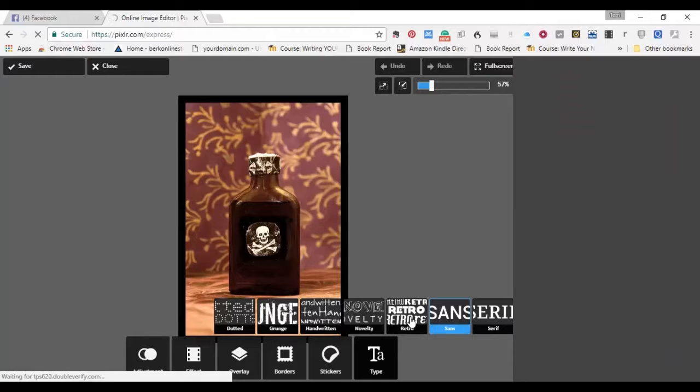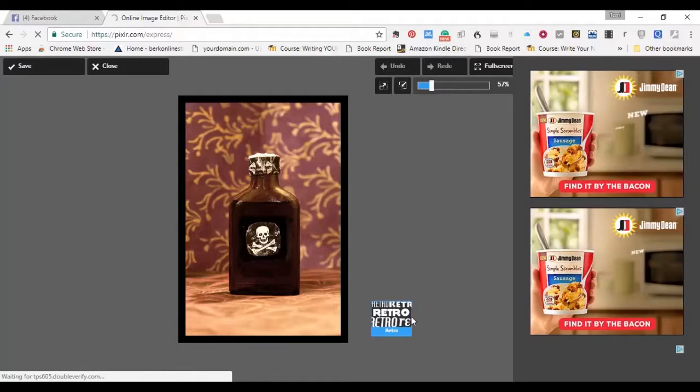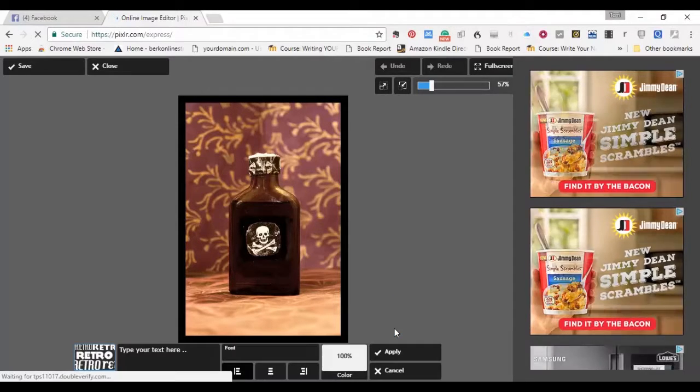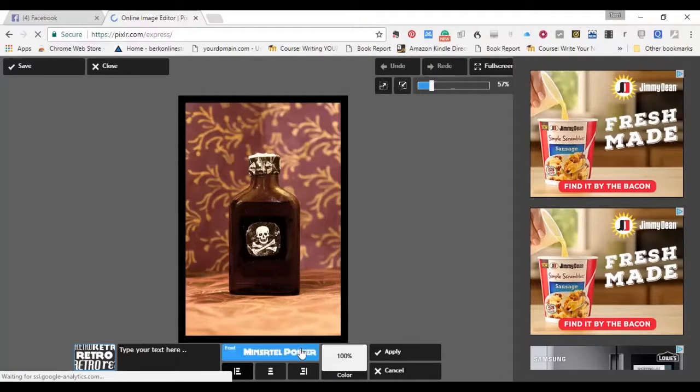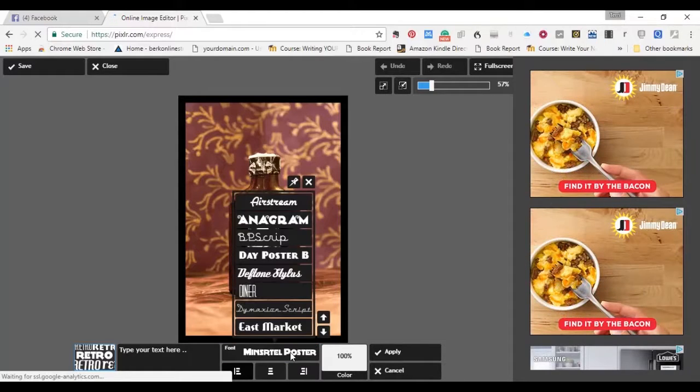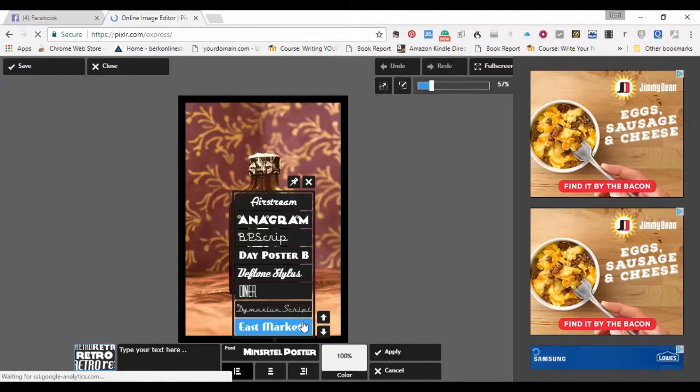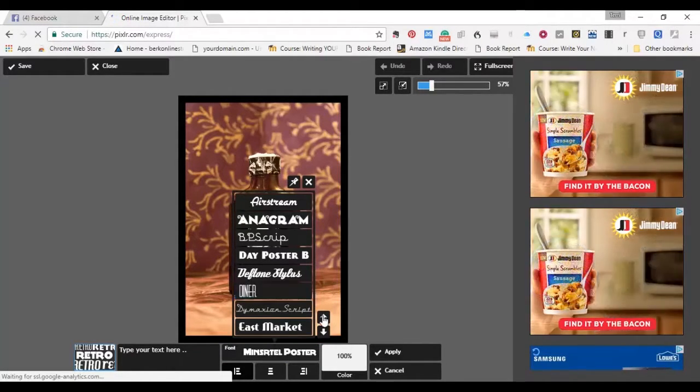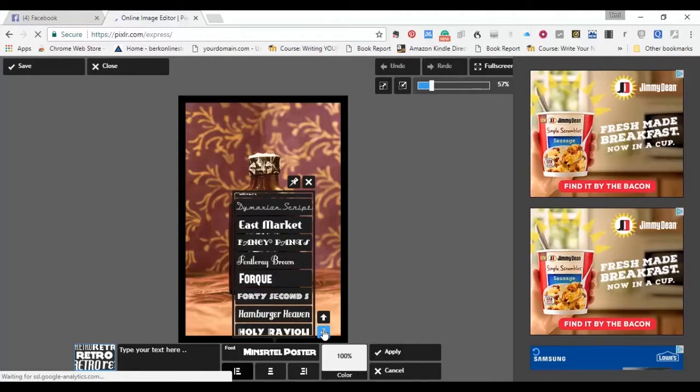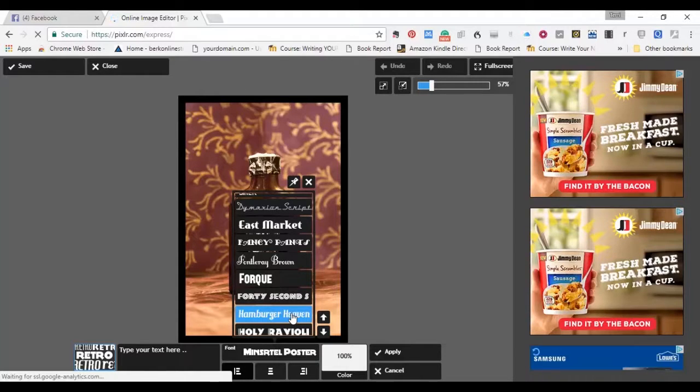But I want to go and look and see if there's something in the retro here that might be more interesting. And so I just click in here. It shows the font. And let's just see if we can find something here that might work well. And I think Hamburger Heaven would.